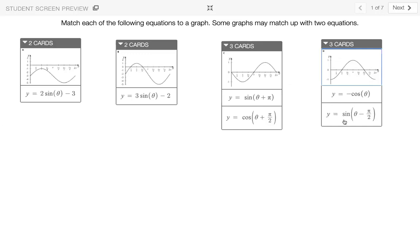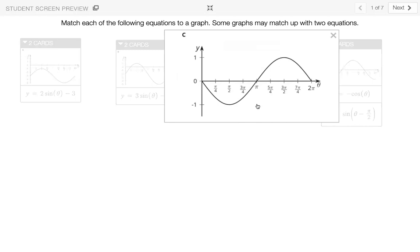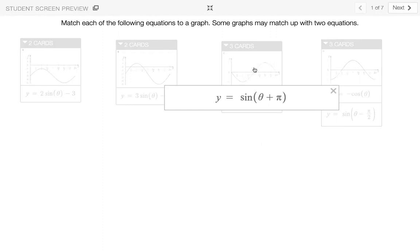What about y equals sine theta plus pi? If I look at the graph, I can see it's a sine graph, my y equals sine theta, but it's been translated — translated to the right by pi, but also to the left by pi. Since we know this pattern is periodic, I know that the sine theta function starts at negative pi, meaning it's been translated to the left by pi. So the equation y equals sine theta plus pi matches graph C.